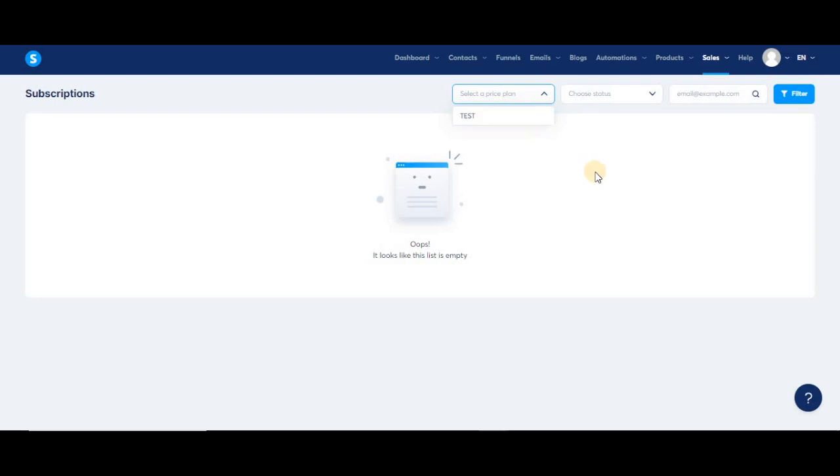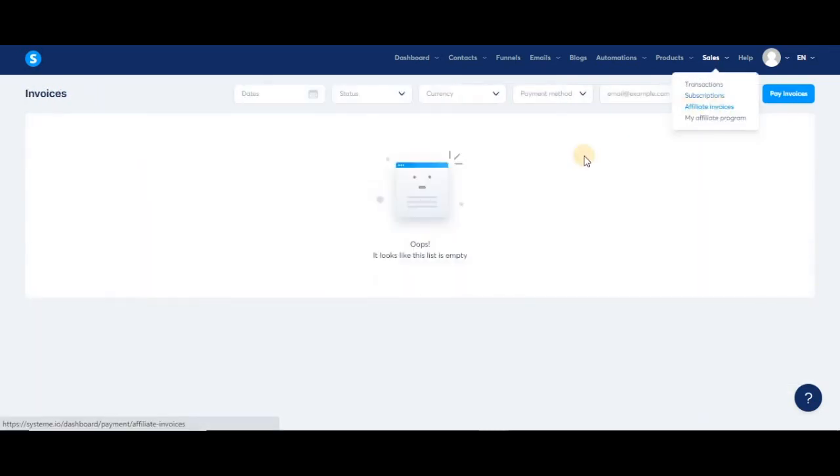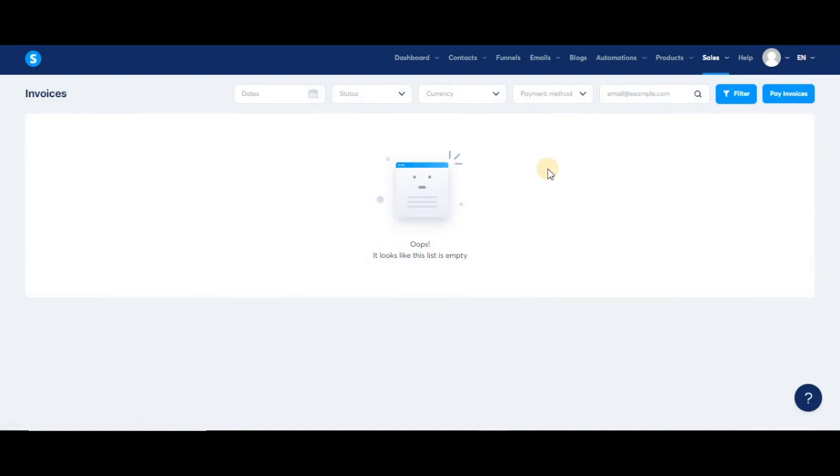Now let's check out the affiliate invoices page. These pages are all very similar in regards to the menus and options that you'll find. This page would be useful for those of you who have an affiliate program, so you can keep track of the invoices and payments to your affiliates.